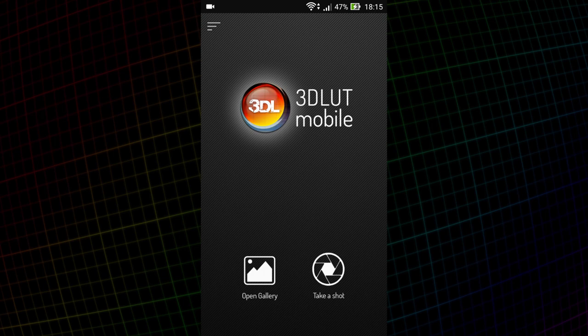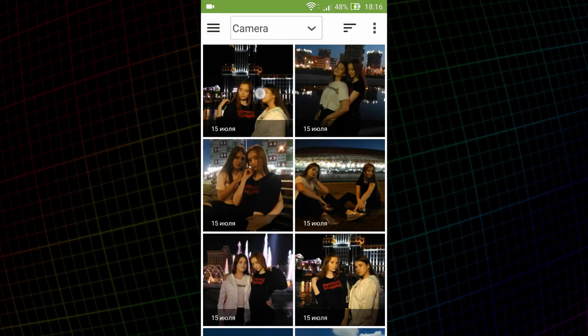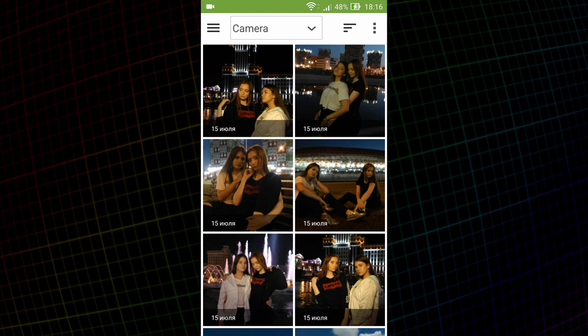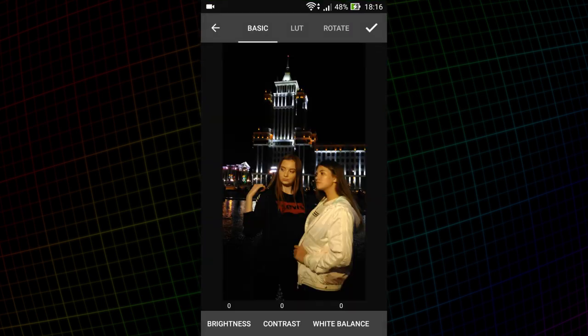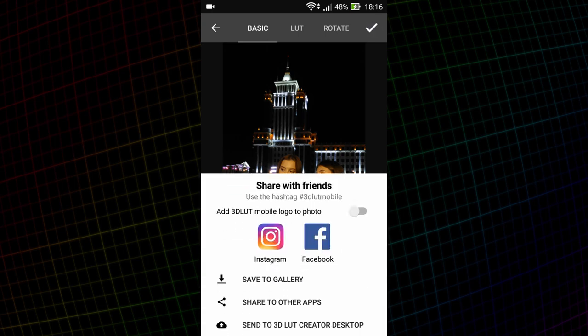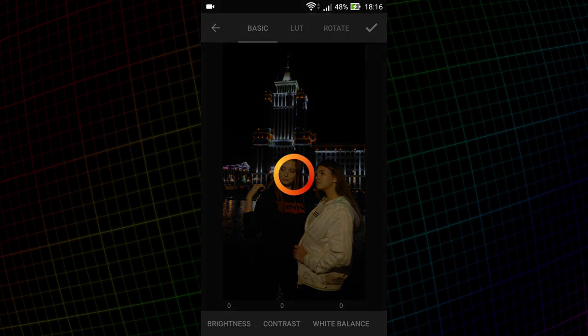So what does such integration do for me? Firstly, I can send photos from the application to 3D LUT Creator. I have a few photos from the night shooting, and now I'll make my own preset for them. I'm opening the photo in the app, clicking Checkmark at the top and selecting Send to 3D LUT Creator Desktop.